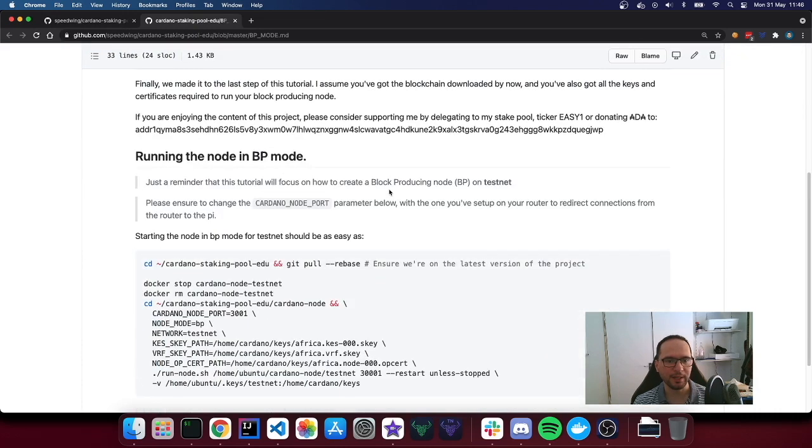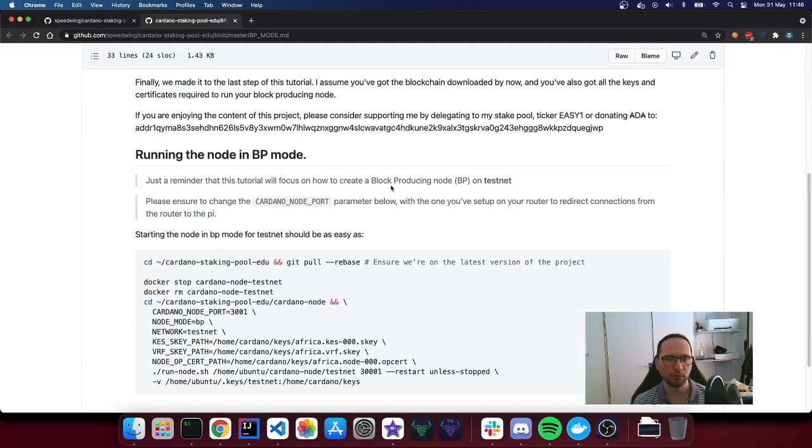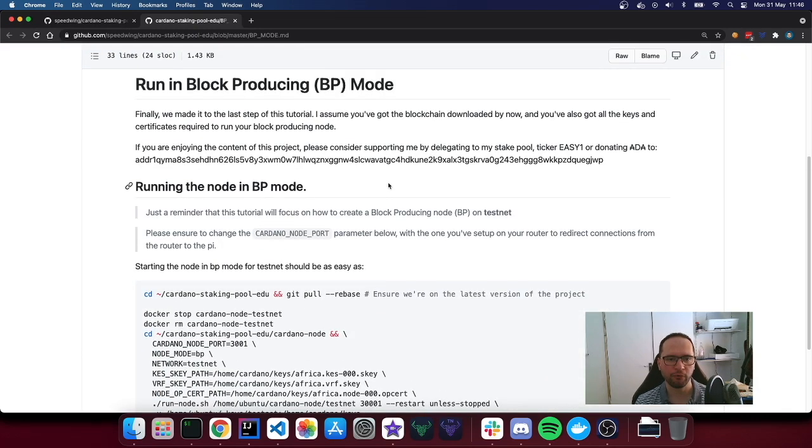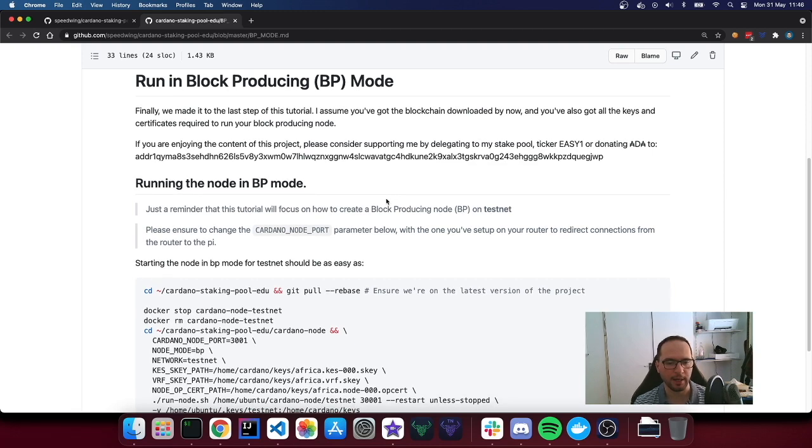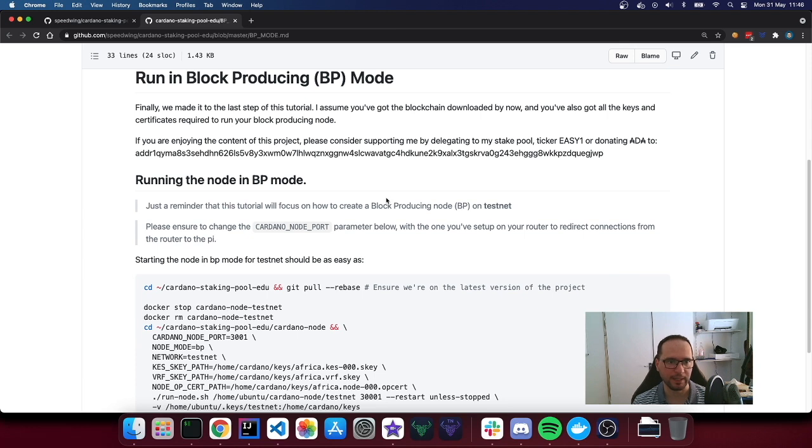There is really nothing that we have to build first. We just have to basically stop the relay and restart it in block producing mode with relevant keys.